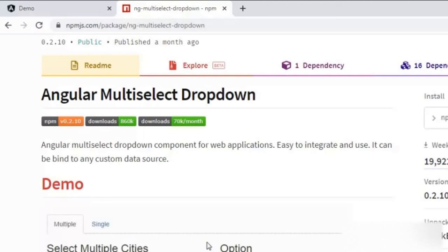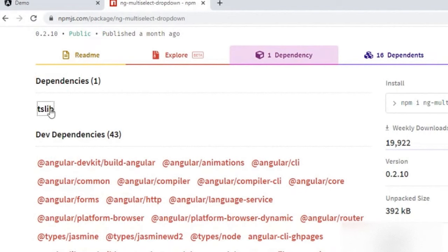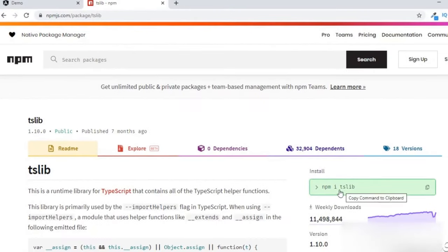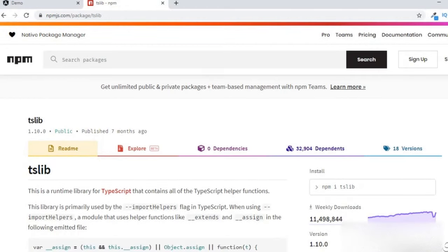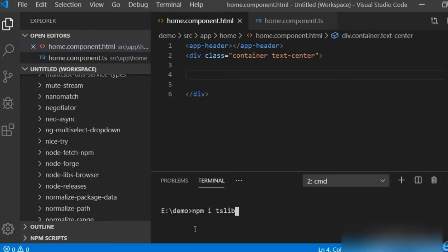Going back to the browser, there is one dependency listed: tslip. We have to install this tslip as well. The installation command is 'npm i tslip'. I will copy this and in the terminal paste 'npm i tslip' because this is a required dependency.